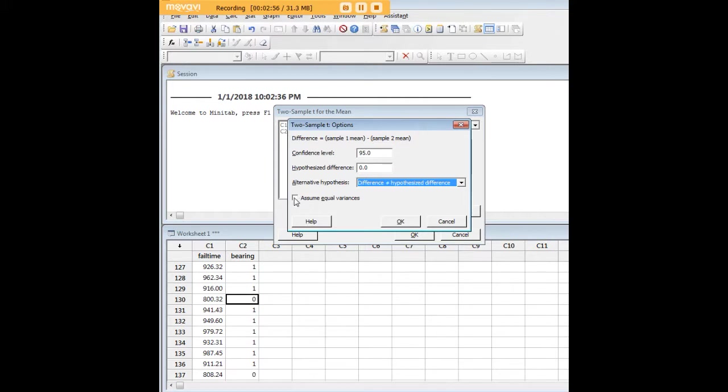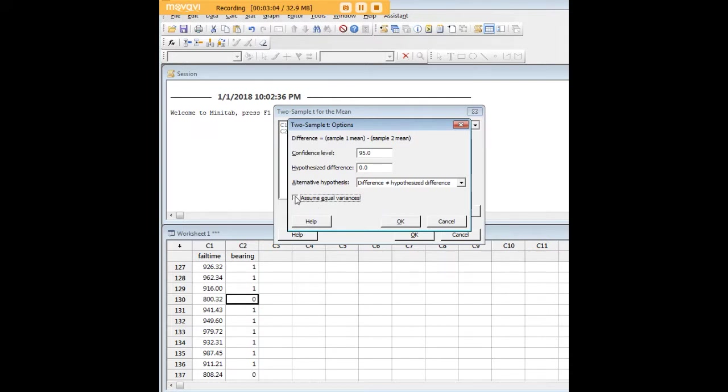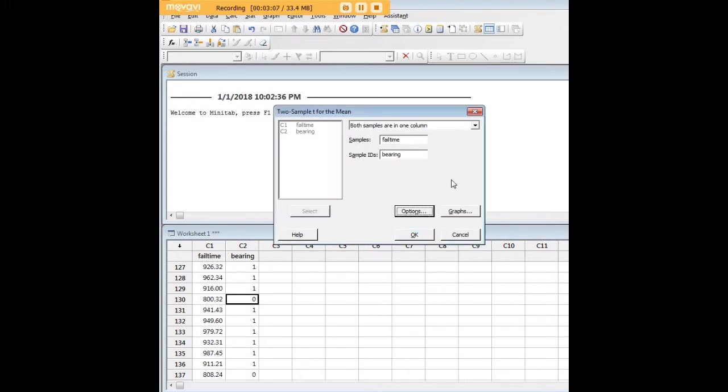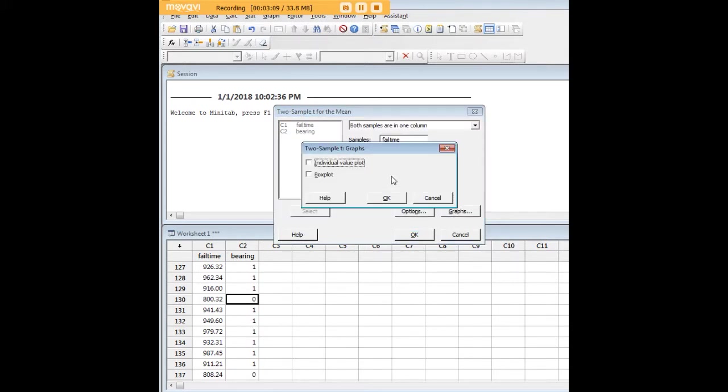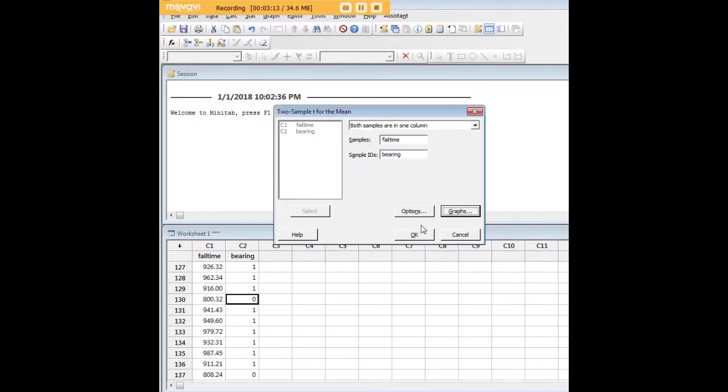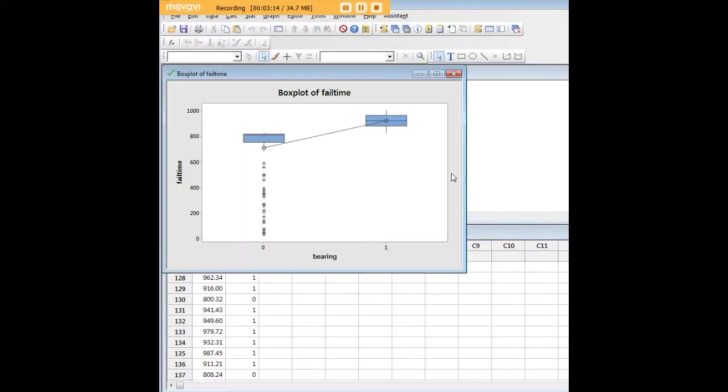We can assume equal variances. It's a pretty large sample—I created I believe a thousand data values here—but we don't have to, so that's an option again. And here for graphs, it's pretty good to have a box plot. So let's do that and run our data.